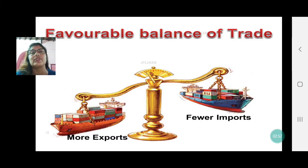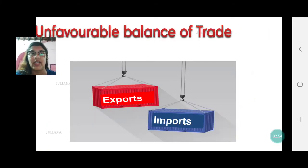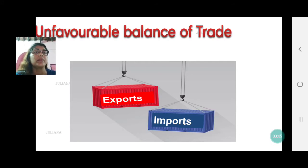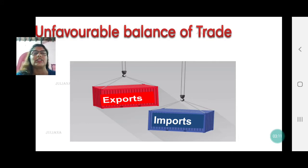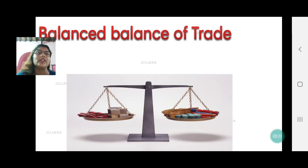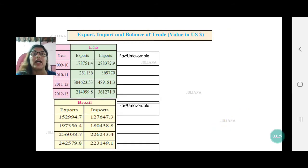Every country strives to get this favorable balance of trade. When do we say unfavorable balance of trade? Looking at the picture, imports are heavier than exports — that is, the import monetary value is more than the export monetary value. That becomes unfavorable. No country wants an unfavorable trade. Lastly, a balanced balance of trade is where both pans are equally balanced — the monetary value of exports is equal to the monetary value of imports.